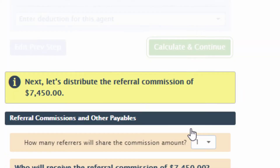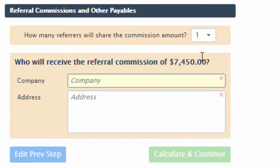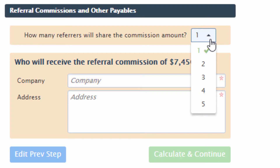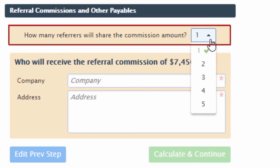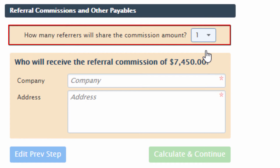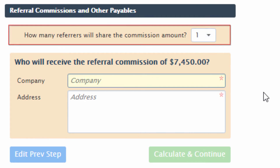Calculate the commission, then move on to the next step to track the referral. Set the number of referrers. If there is more than one referrer, you can select how many there are.